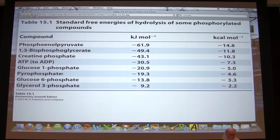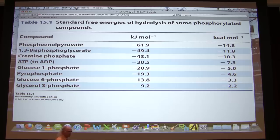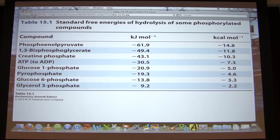Here is a table showing the various energies associated with some high-energy molecules inside cells. The energy of ATP — specifically the hydrolysis of ATP to ADP — is shown in kilojoules per mole or kilocalories per mole. That negative number tells you it's a favorable reaction; this is the delta G0 prime for hydrolysis. What we see is that there are molecules in the cell that have a higher energy of hydrolysis than ATP.